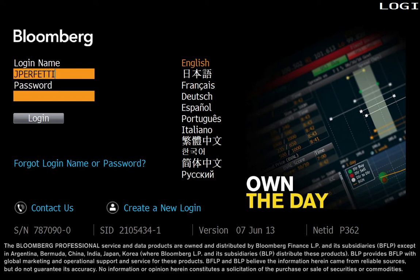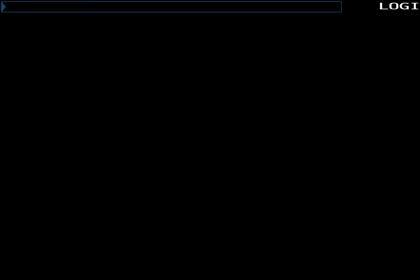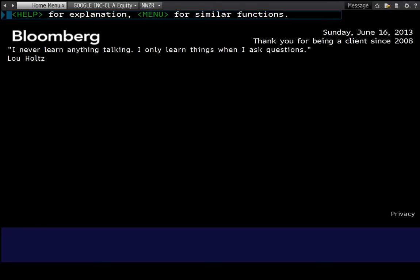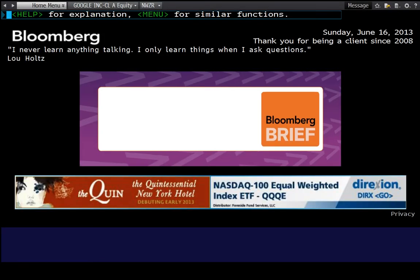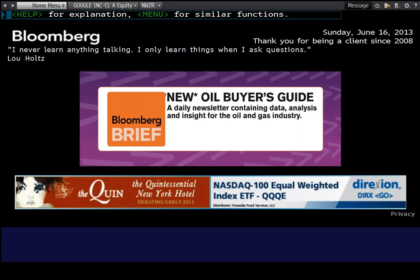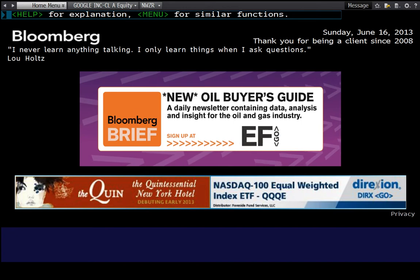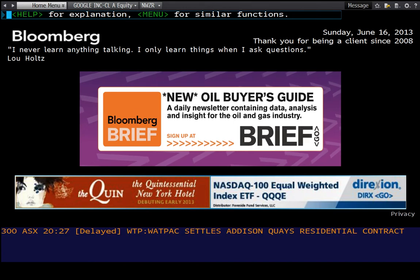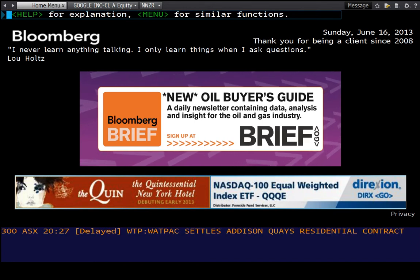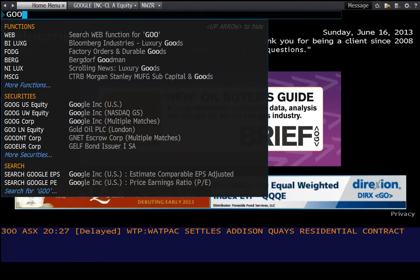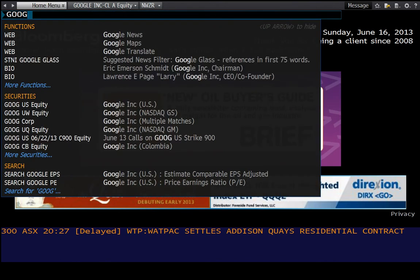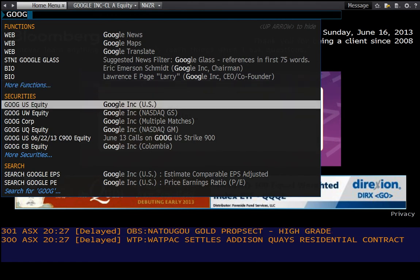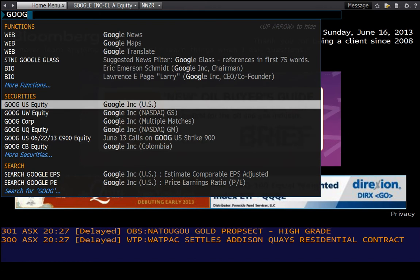So you need to log in to the Bloomberg terminal, which I'm doing here. Once you're logged into the software, you can start typing in the name of the company or their ticker symbol. In this case Google, start typing in Google, and in the middle of the screen you'll see the list of securities which you can either select with the mouse or finish typing out the U.S. and the equity.